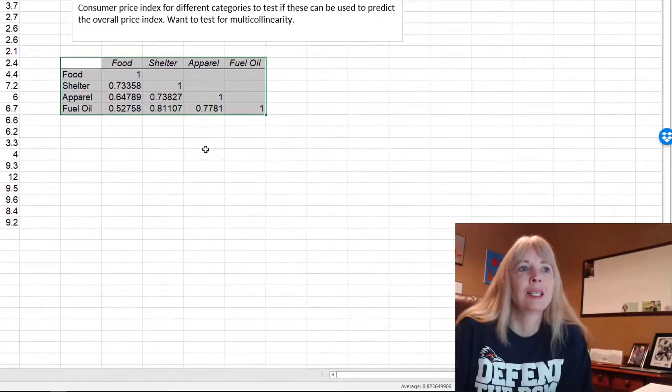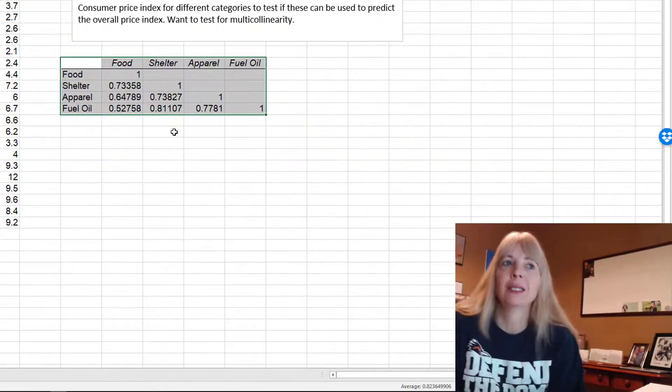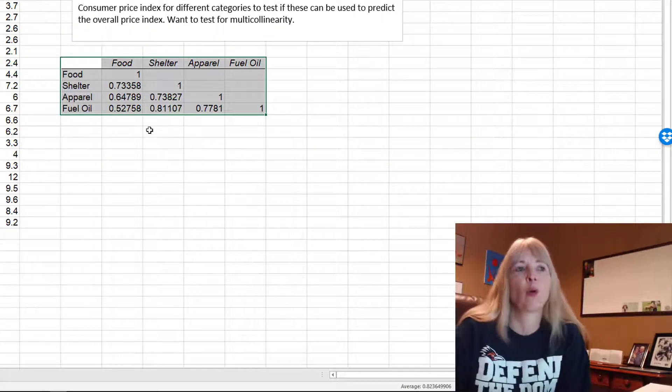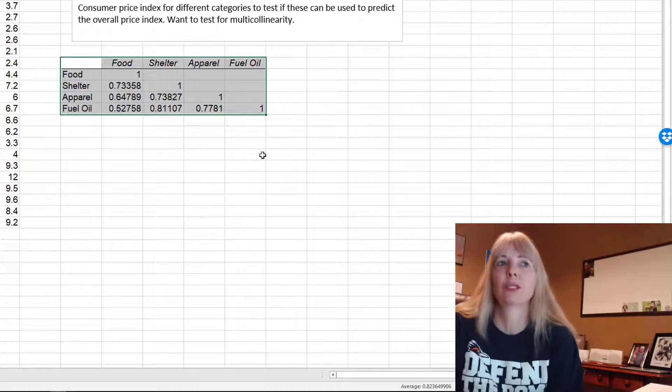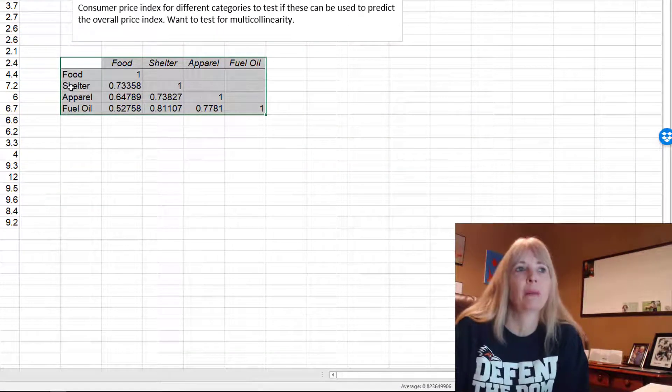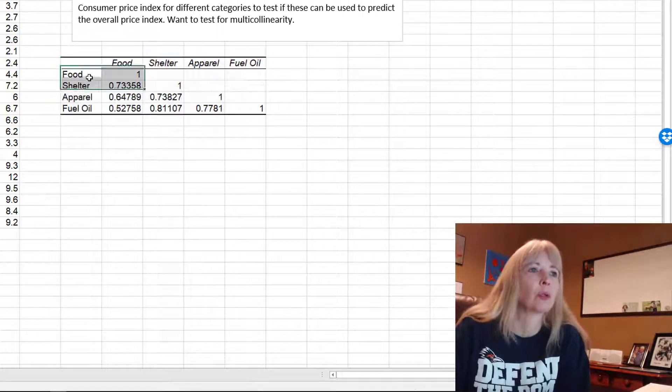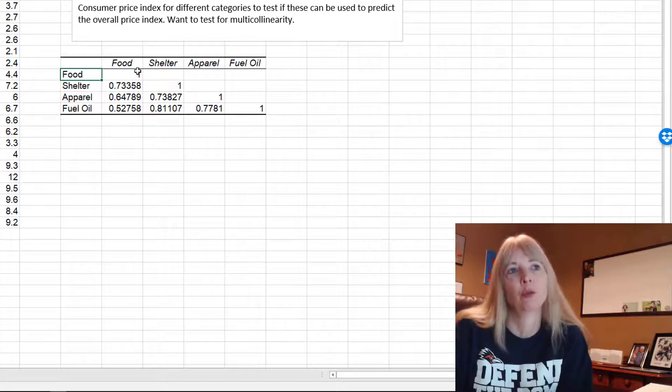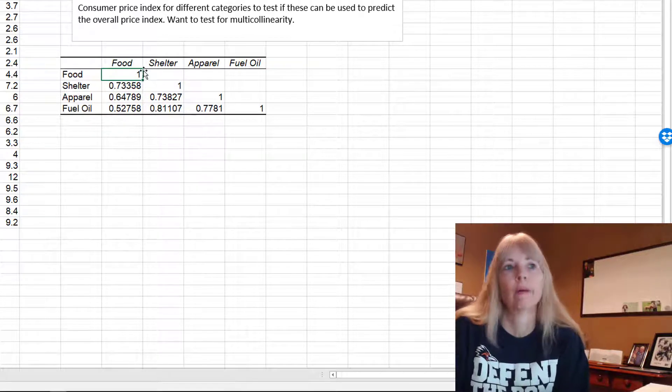And what this gives me is the correlation between the independent variables. Of course, food with food is one, right?